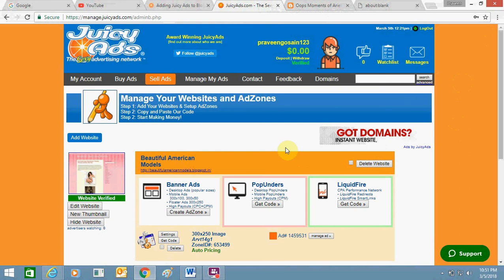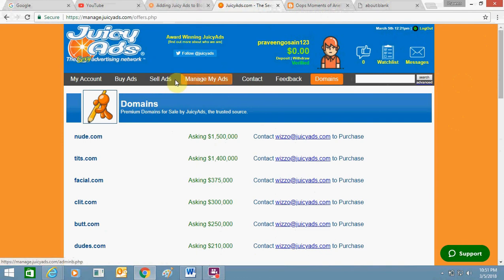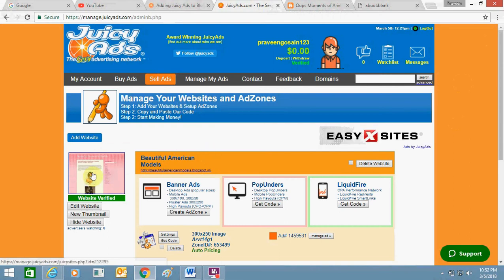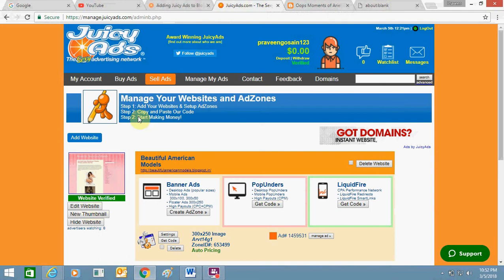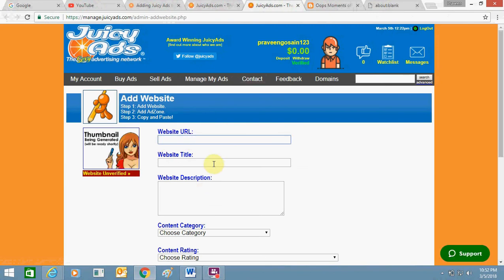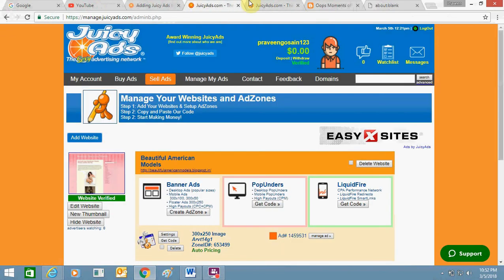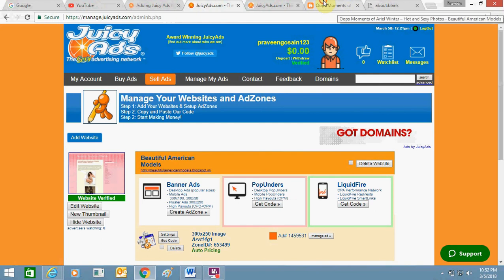Before adding ads, you need to add your domain in the dashboard. Go to the 'Domains' section — you can see 'Manage Ads,' 'Payments,' and 'Domains.' I have already added my website 'Middle America Models.' If you want to add a new website, click 'Add,' enter your domain name and title, select the category and primary niche, then click 'Add Domain.' After adding it, you need to do some coding on your blogging website to complete the verification process.